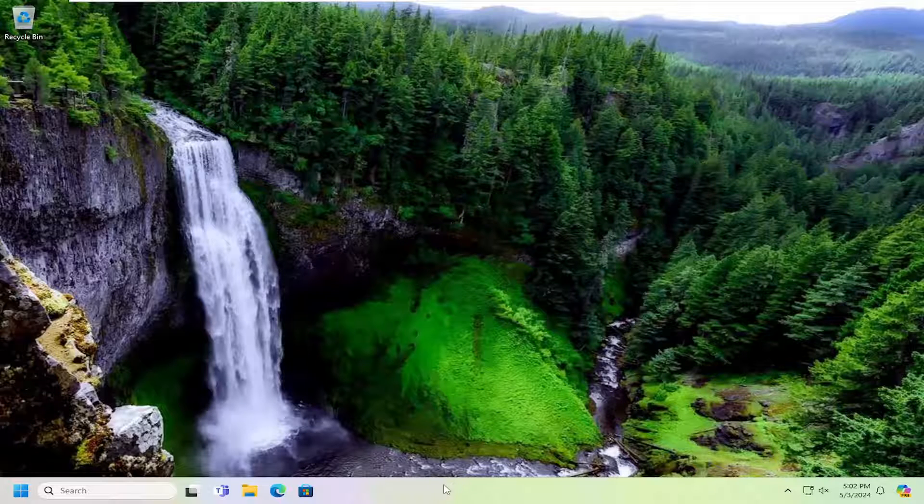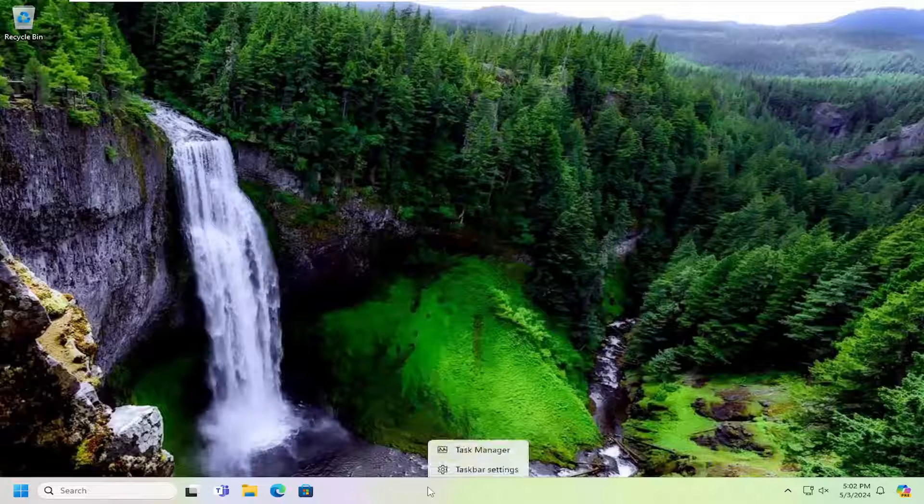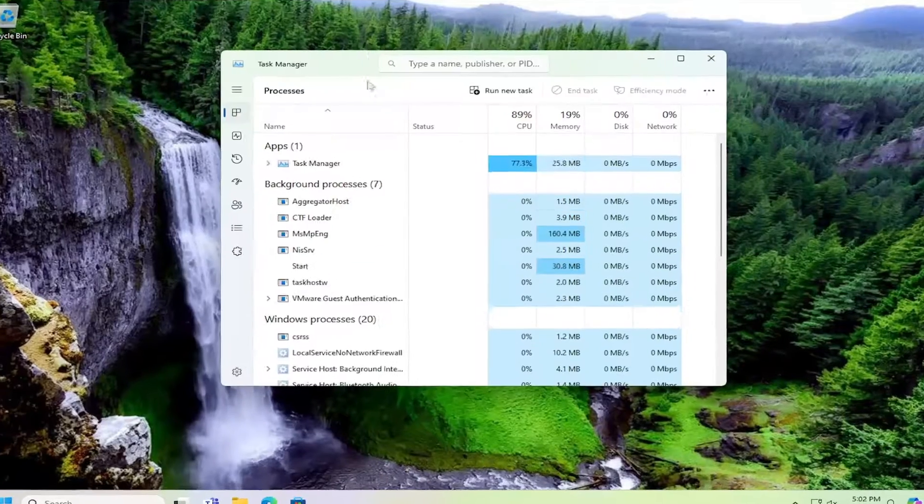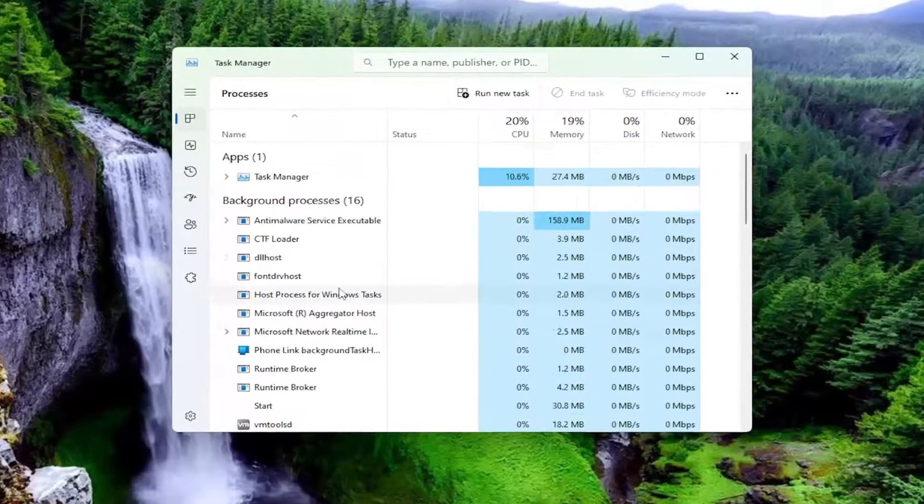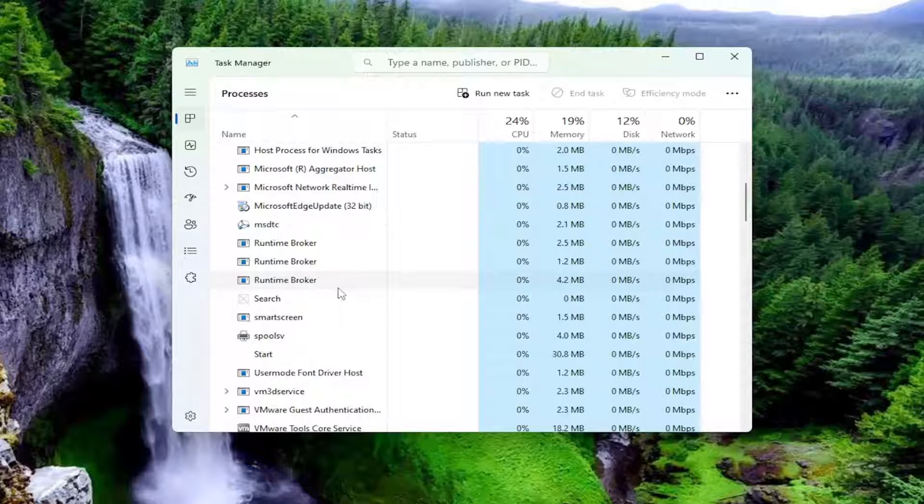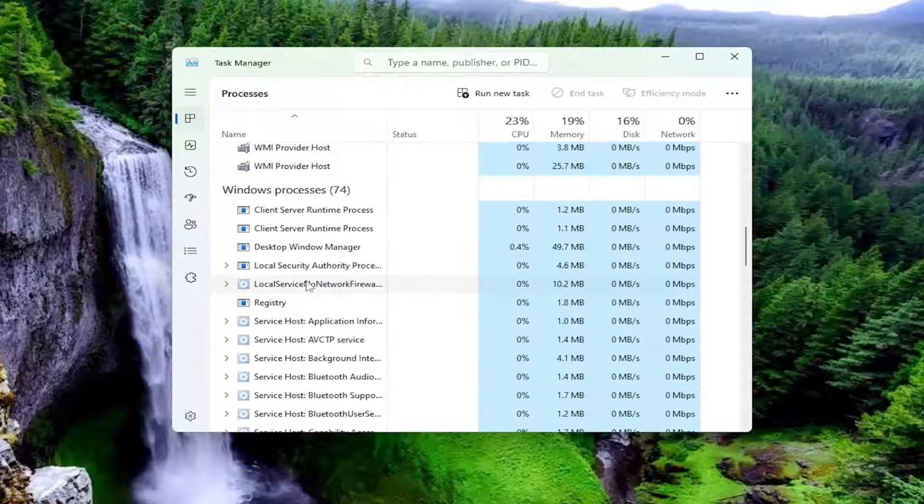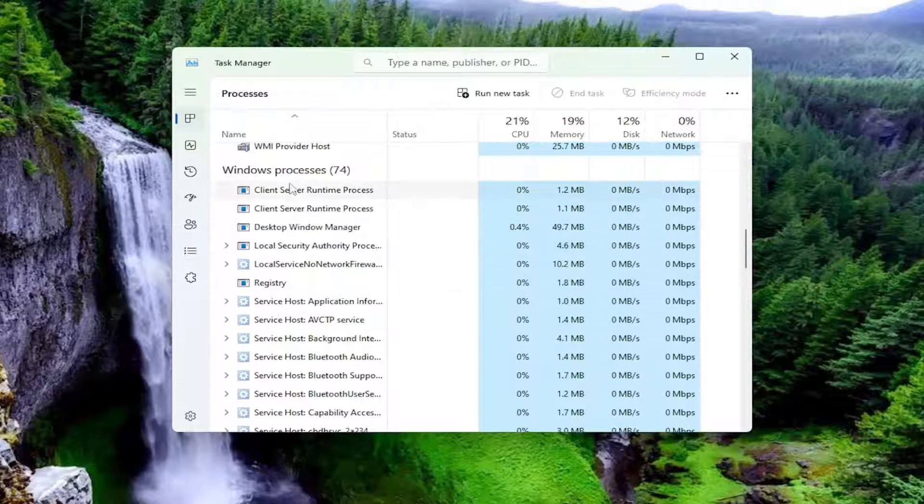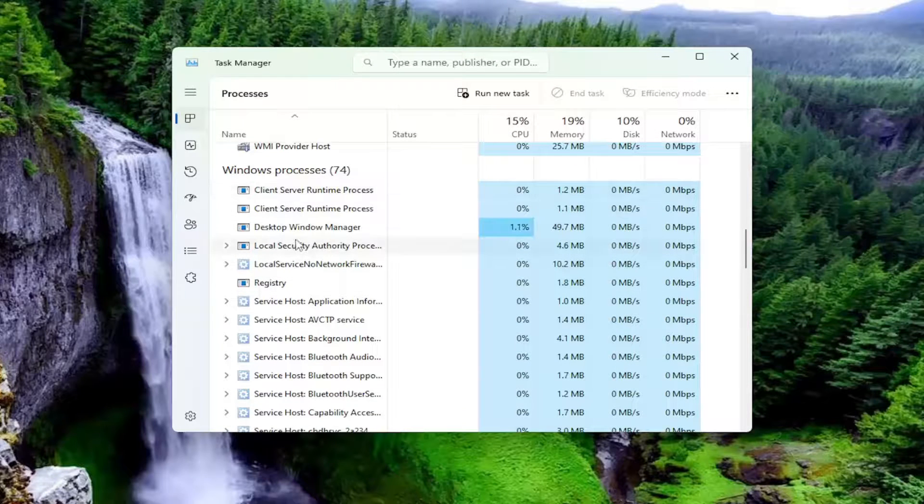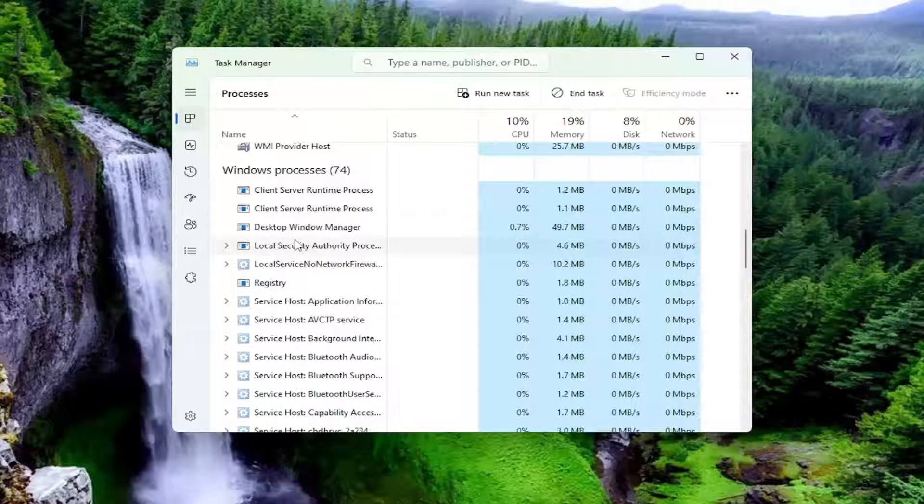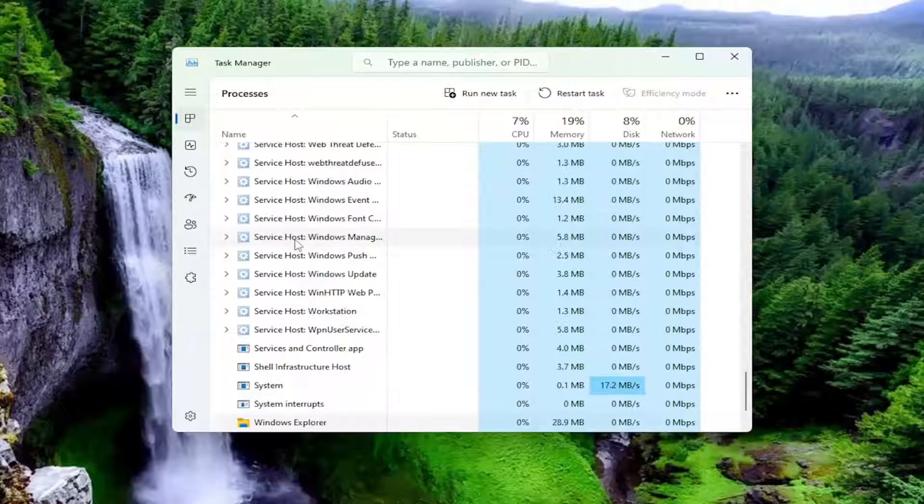So all you have to do is right click on a blank area of your taskbar and select Task Manager. You want to scroll down underneath Windows Processes and then just click on a random entry in here and type in Windows Explorer.